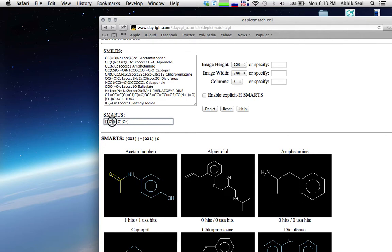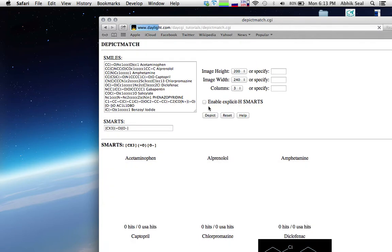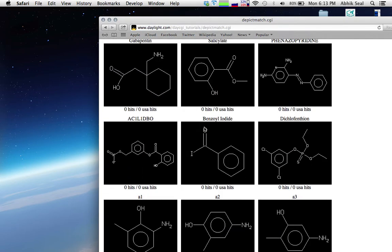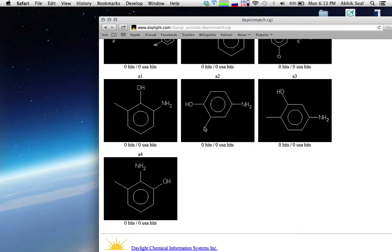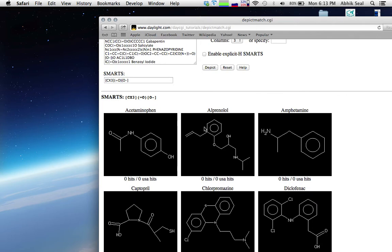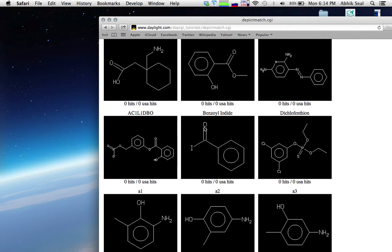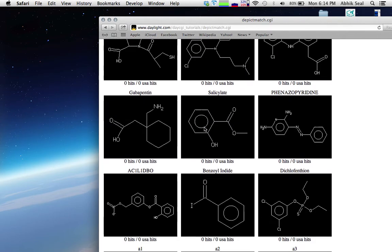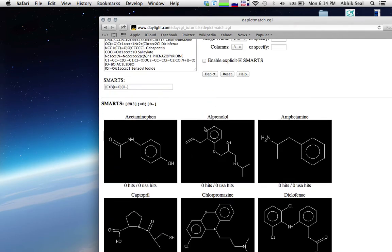Here, aX3 means the carbon should bond with three other atoms. It will match the oxygen and a negative ion. It seems none of the molecules in this dataset have that particular pattern.